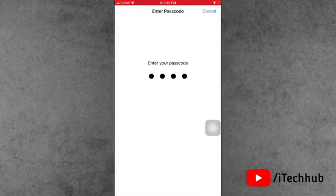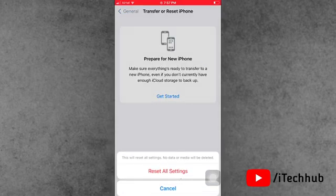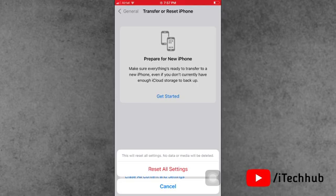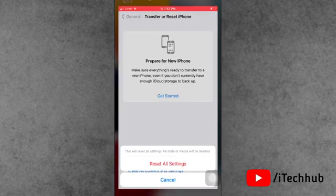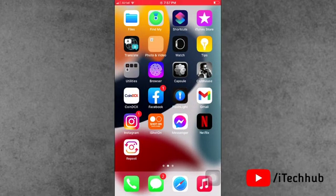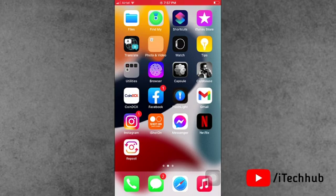Now enter your correct passcode and tap on Reset All Settings. This way you can easily fix the iOS 16 touchscreen not working and not responding problem on your iPhone and iPad.